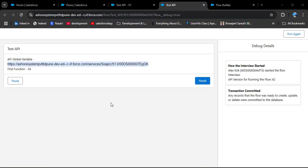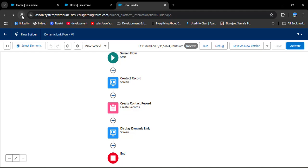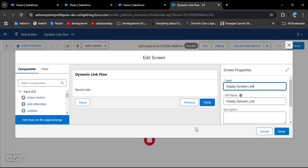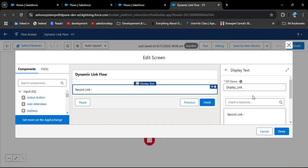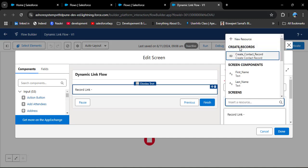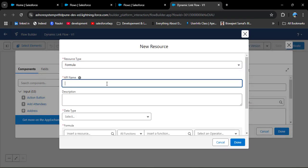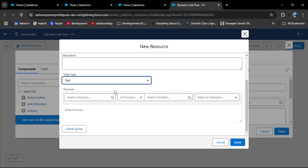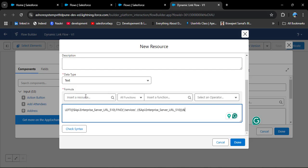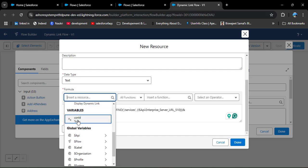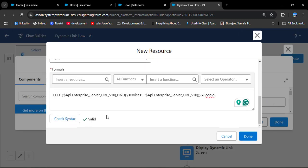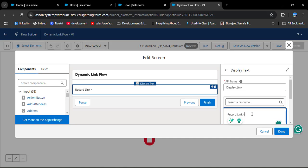I'm copying this formula and now going back to the main flow — closing the test API flow and refreshing. Open the Display Dynamic Link screen component, scroll down to the Display Text, click Insert Resource, and create a New Resource. Select Formula as the resource type, enter the API name 'dynamic_link', set the data type to Text. Paste the copied formula, and after the concatenation operator, insert the con_id variable. Click Check Syntax — syntax is correct — then click Done. In the text area, type 'Record Link' followed by a space, then paste the formula, and click Done.